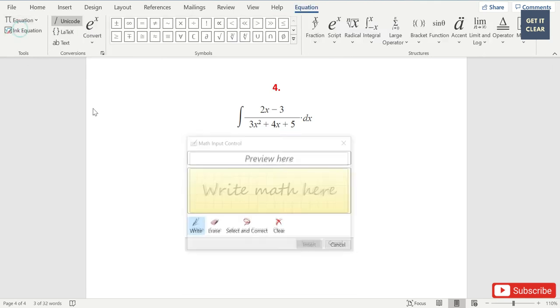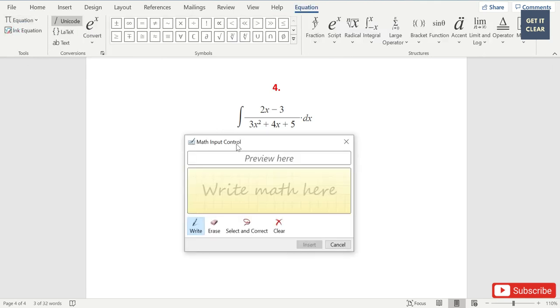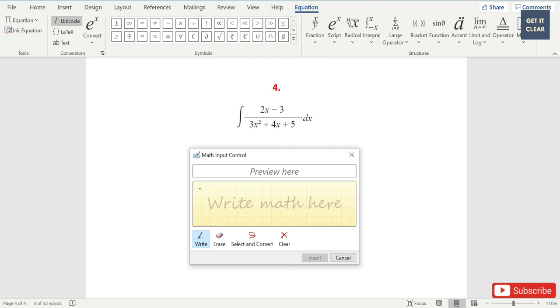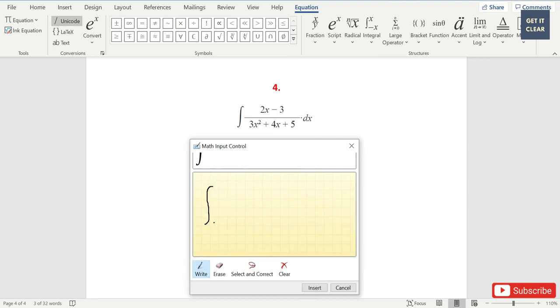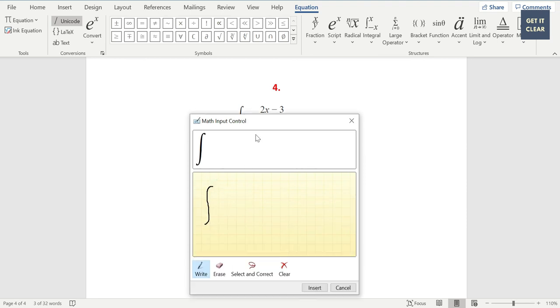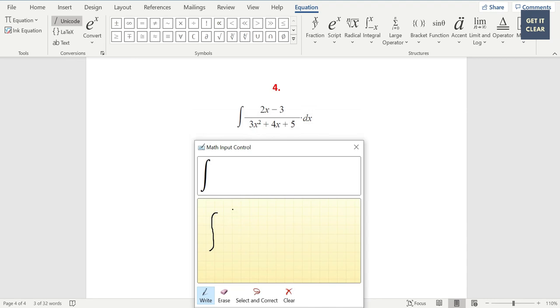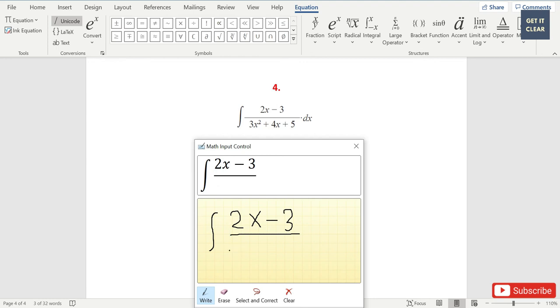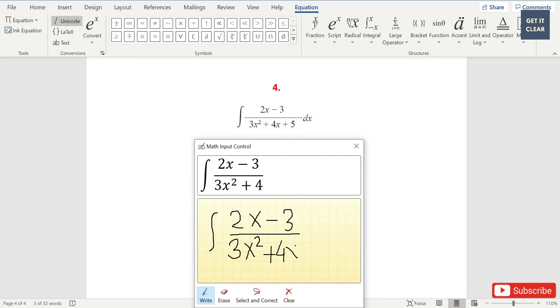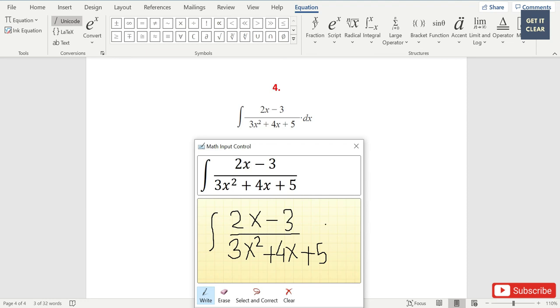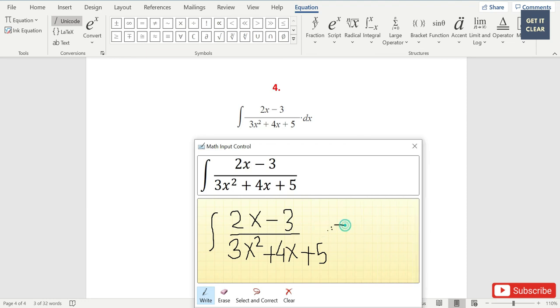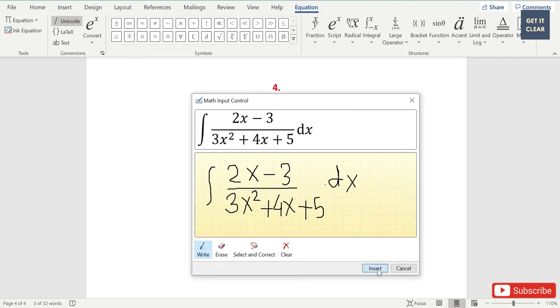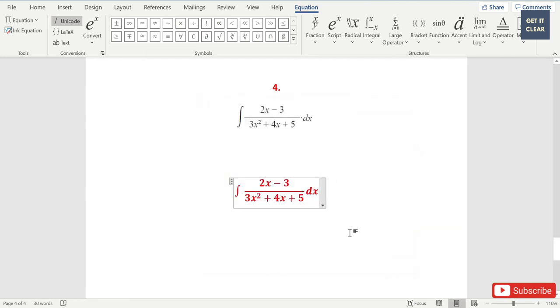We'll start typing it: integration, 2x minus 3 divided by 3x square plus 4x plus 5 dot dx.